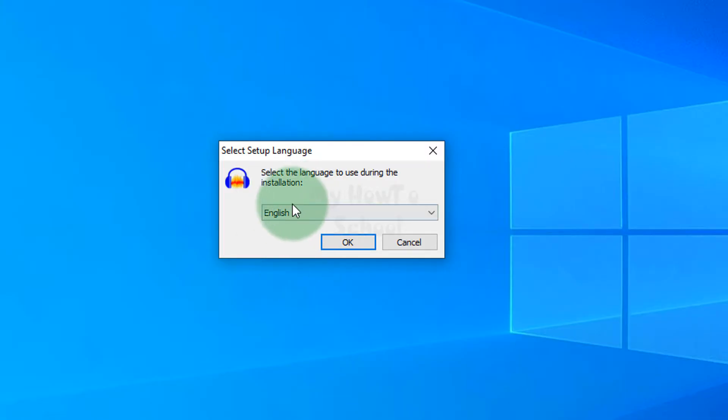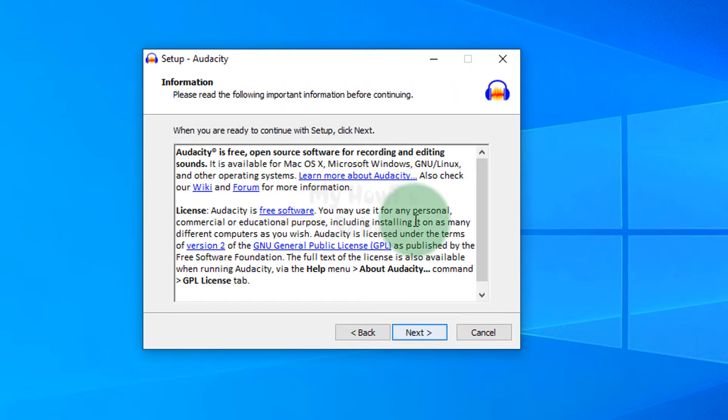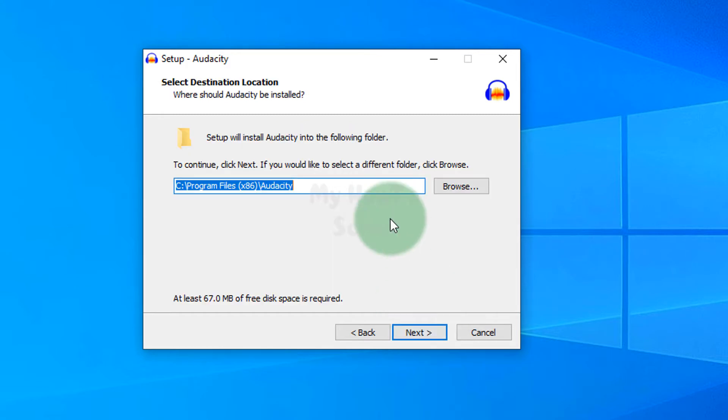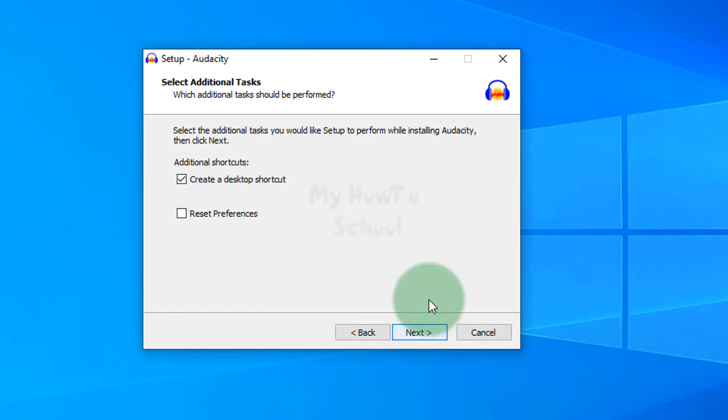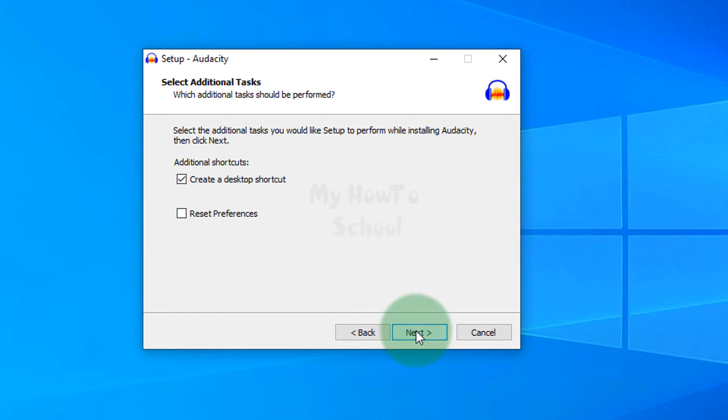Now the language will be English. Then we're going to click on Next. We will accept the license agreement by clicking on Next, and we will click on Next. I do want the desktop shortcut, so I'm going to keep this one as checked. I'm going to click on Next and then click on